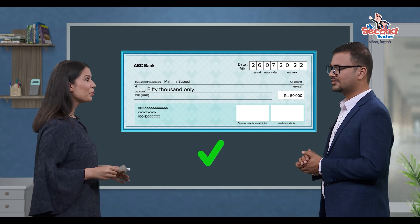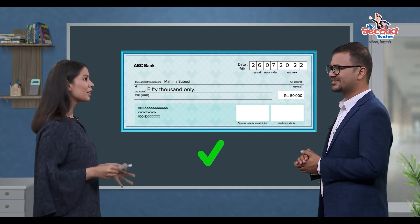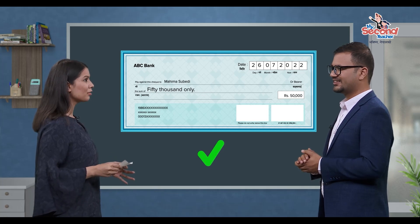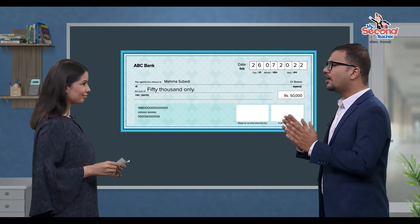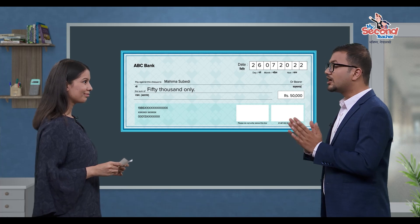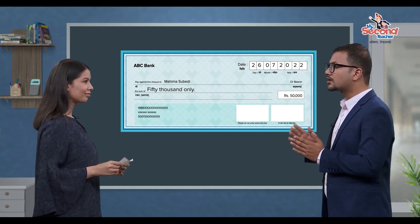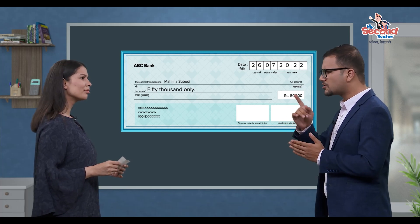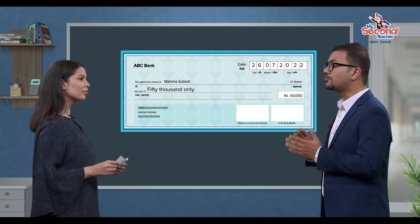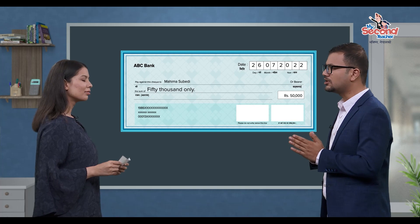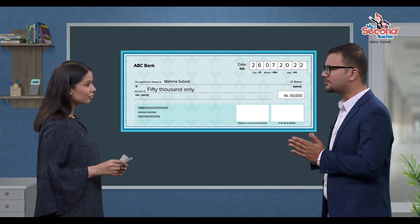The account number and date must be clearly written on the check. That's right. Along with the date and account number, there must also be a care taken with the date — there is also a future date and a present date to consider.